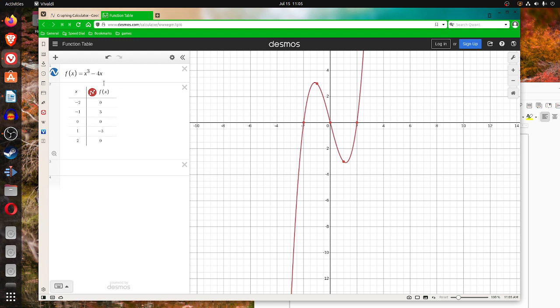So this is from the graph. You can see the equation and the table.